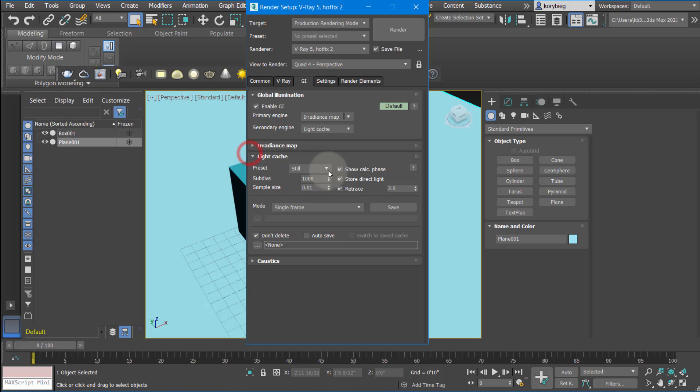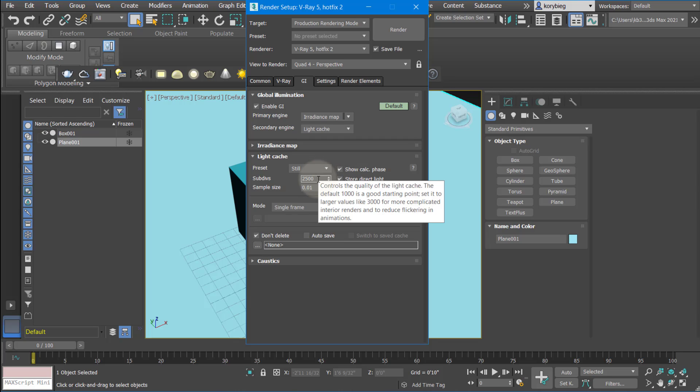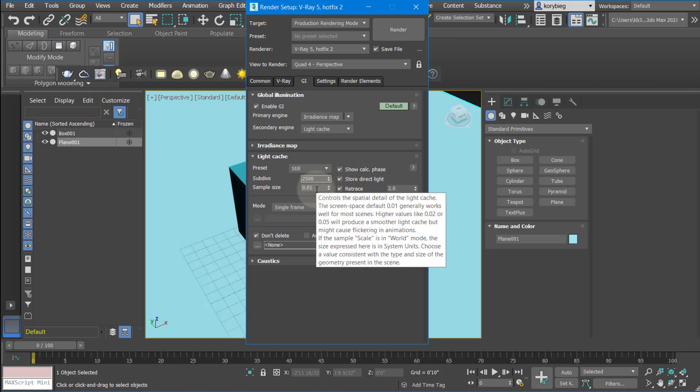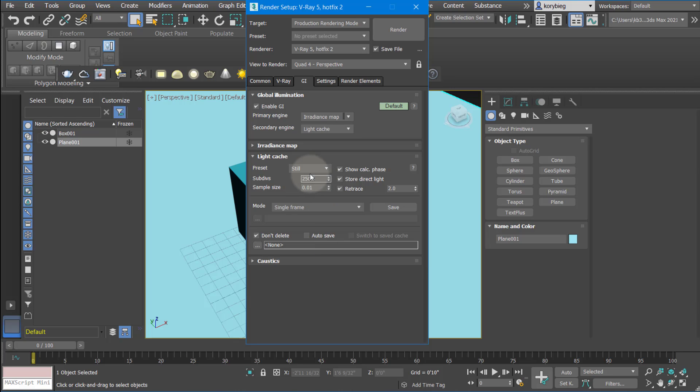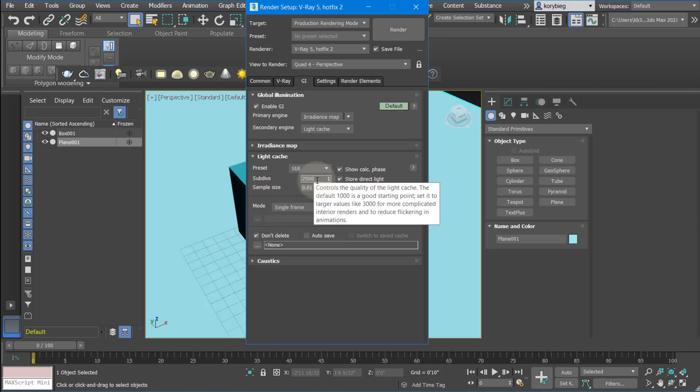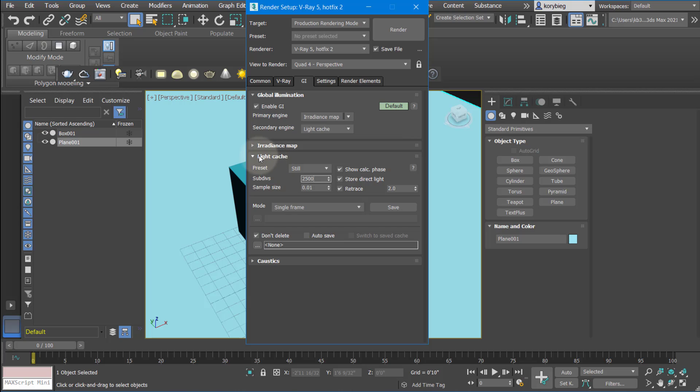Under light cache, I like to increase this number of subdivisions to 2500, just adds a little more resolution. If you hover over any of these, it gives you a little readout of what it does and the different settings and what they mean. I tend to like this 2500. I think it just produces a slightly better result and doesn't take any more time, not really. So that's a good setting.